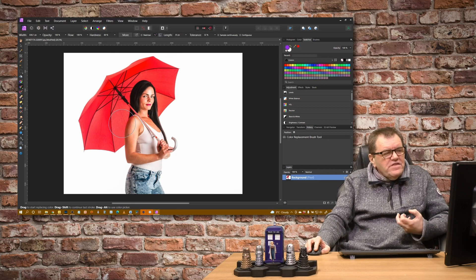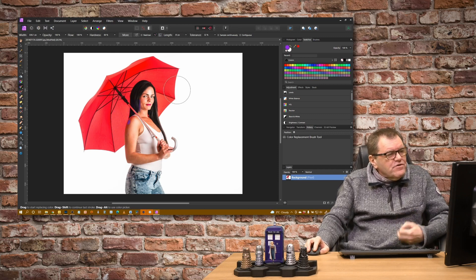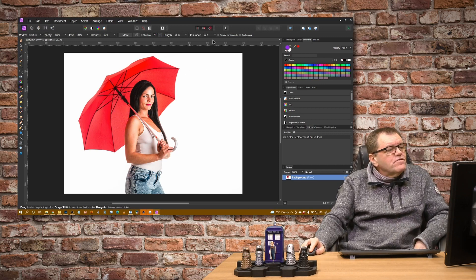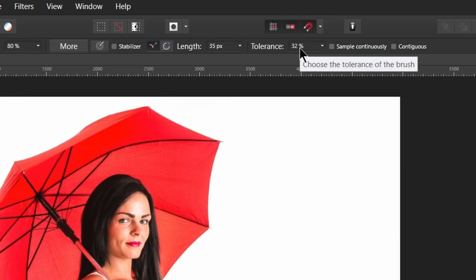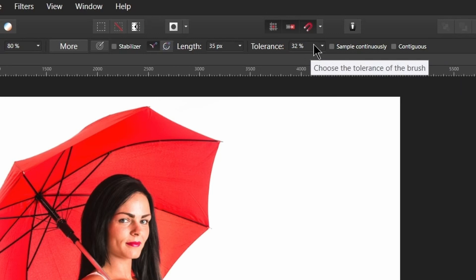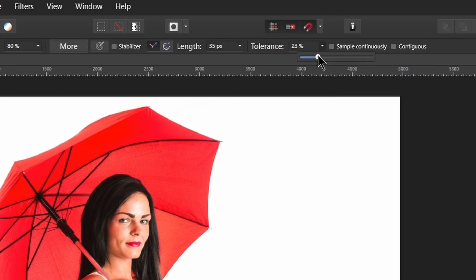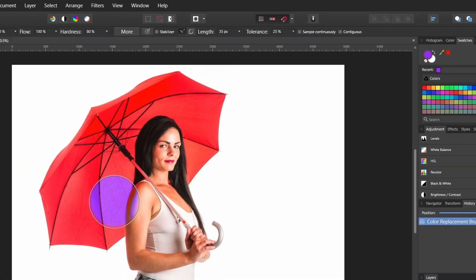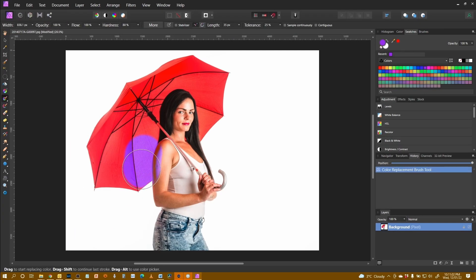We can improve the accuracy of this. First of all we've got the tolerance — that's how similar the colours are. So let's bring that down slightly to say 25, and then if I do this you can see it's now changed what it's picking up on the arm.